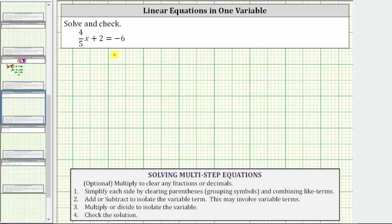We are asked to solve the given linear equation in one variable. To solve the equation means to determine the value of the variable that satisfies the equation or makes the equation true. To do this, we need to isolate the variable on one side of the equation.